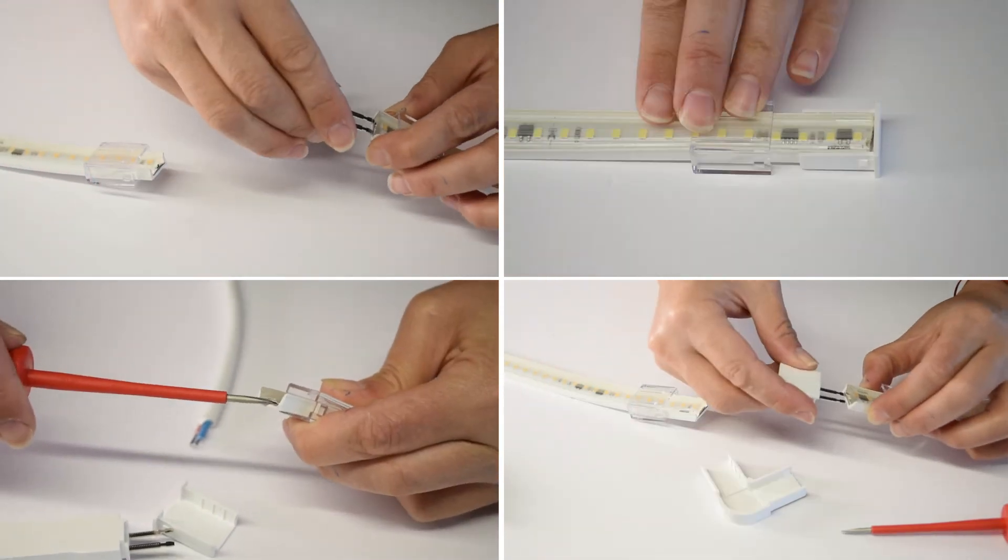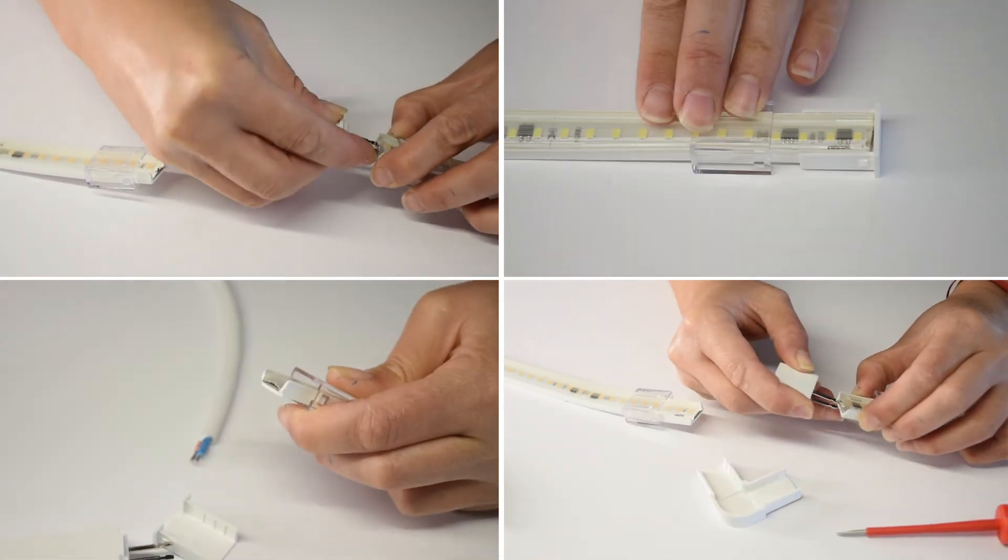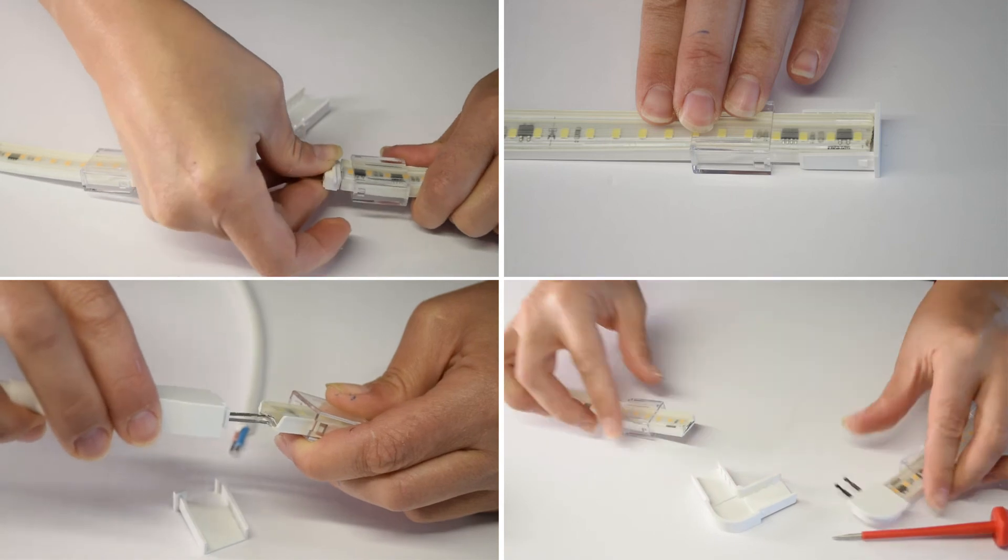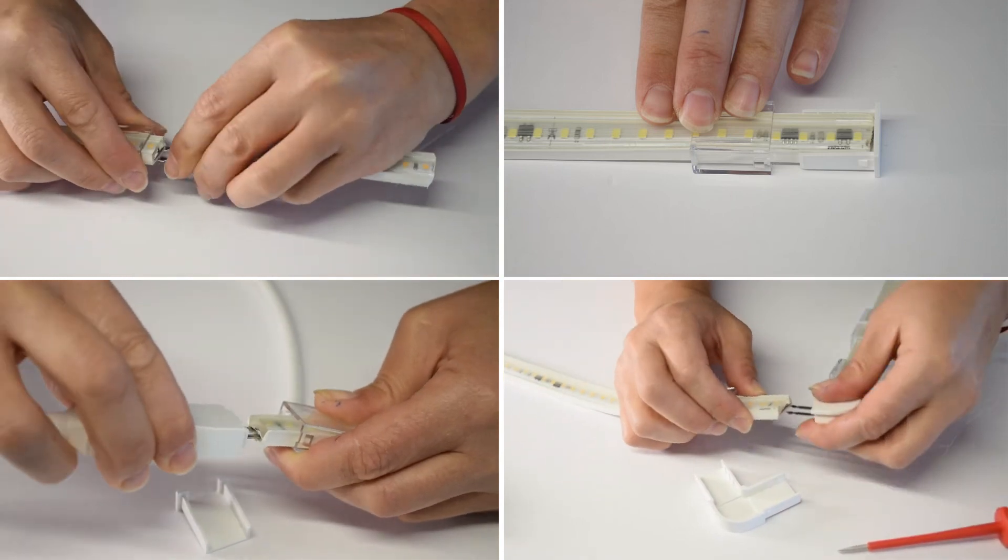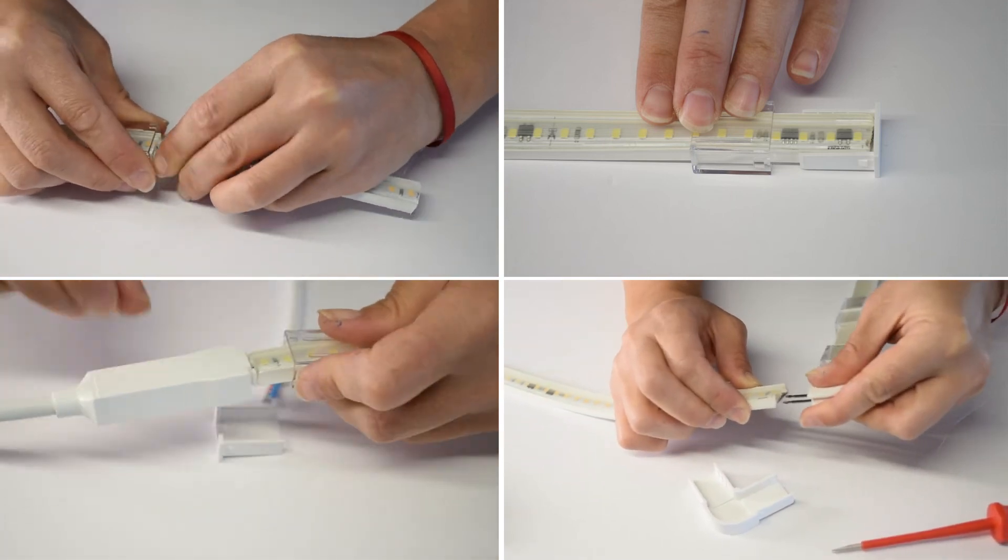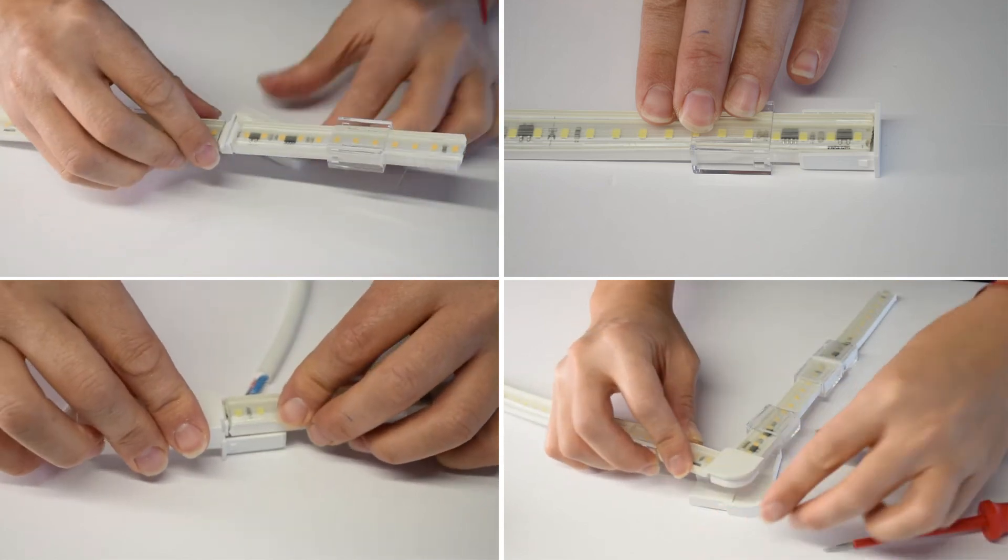Then insert the two connecting pins between the strip PCB board and the silicone base. A flat screwdriver can be used to help separate the plate from the base.